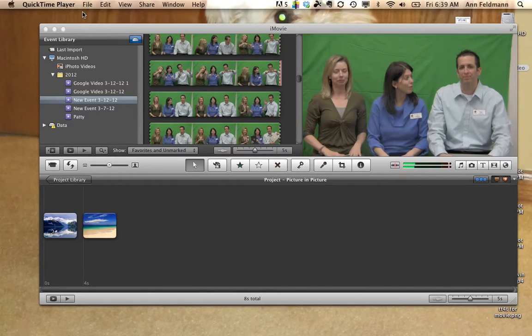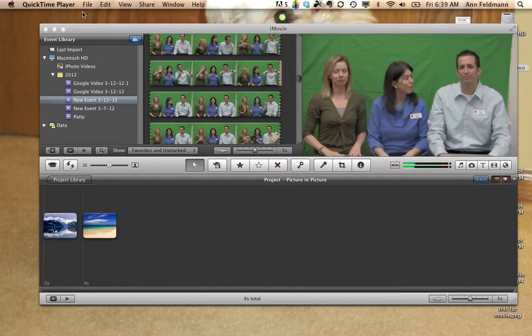This video will show you how to add text on top of a video or picture in iMovie.